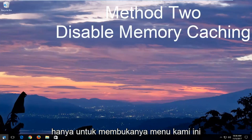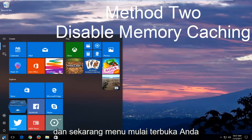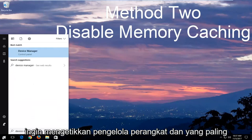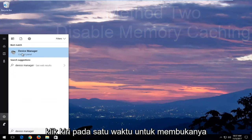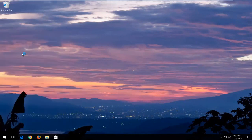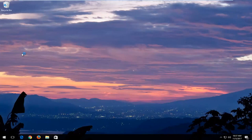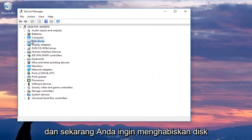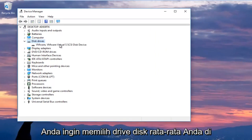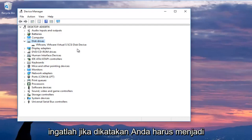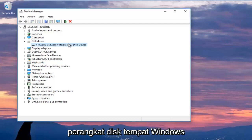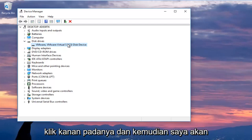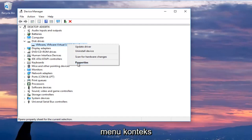Now, you want to expand the disk drive section by left clicking the little arrow next to it or double click on disk drives and you want to select your main disk drive here where Windows is installed on. Keep in mind if it says USB device you do not want to select that. You want to make sure you're selecting your disk device that Windows is installed on or whatever drive you're having the issues with. I'm going to right click on it and then left click on properties at the bottom of the context menu.